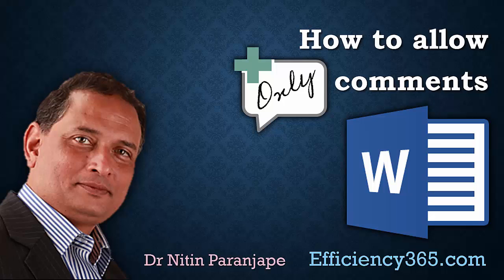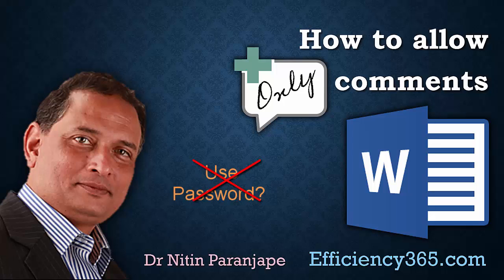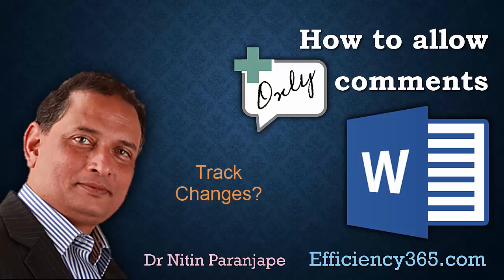Putting a document password to open it doesn't work because once you know the password, you can edit anything. Track changes doesn't work because track changes allows comments and editing.